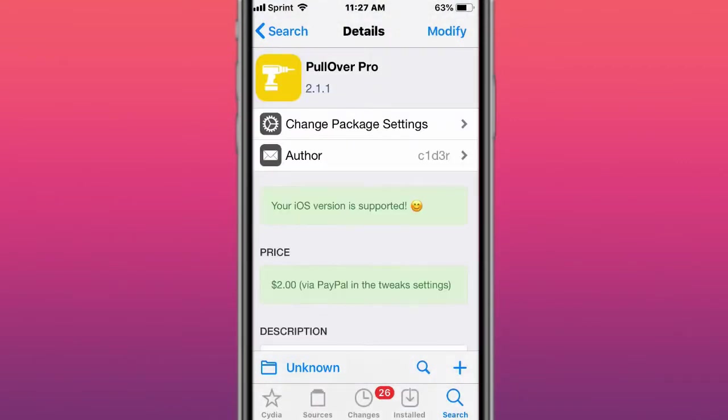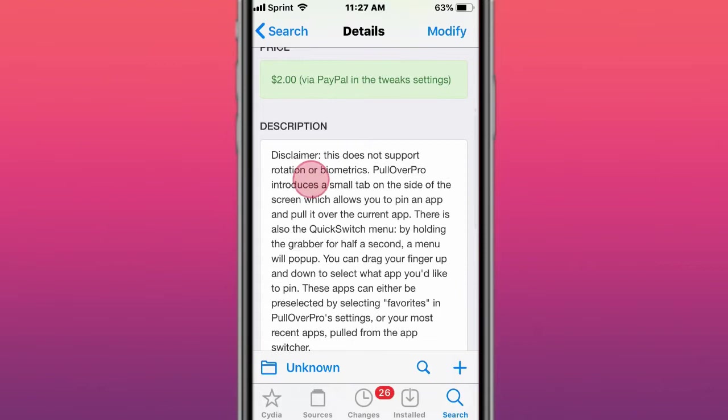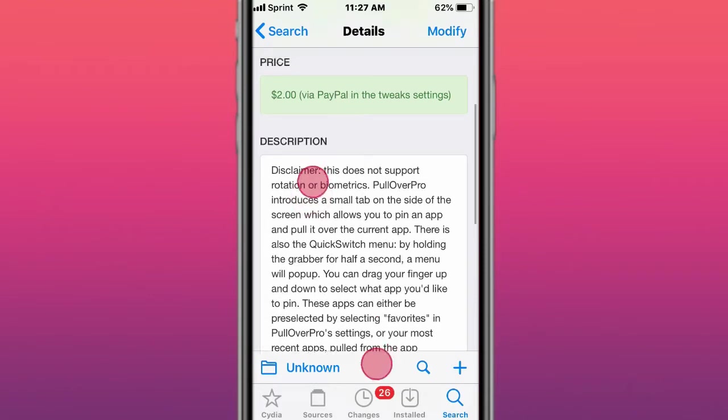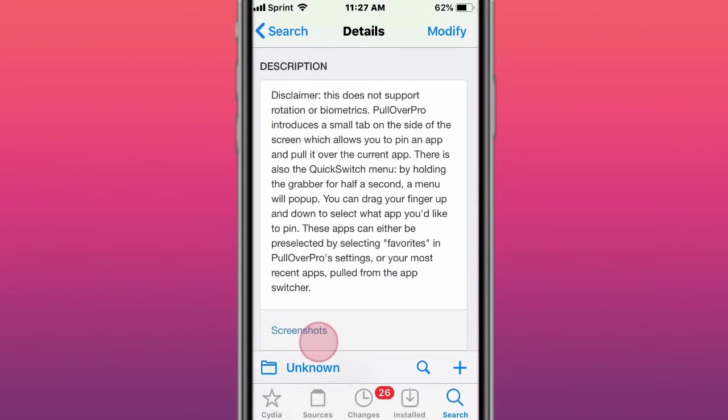This is called Pullover Pro. It allows you to pull over like a menu, like a quick menu basically, and then you can have like your certain favorite apps there, so you can easily access them. It's like a multitasking tweak.